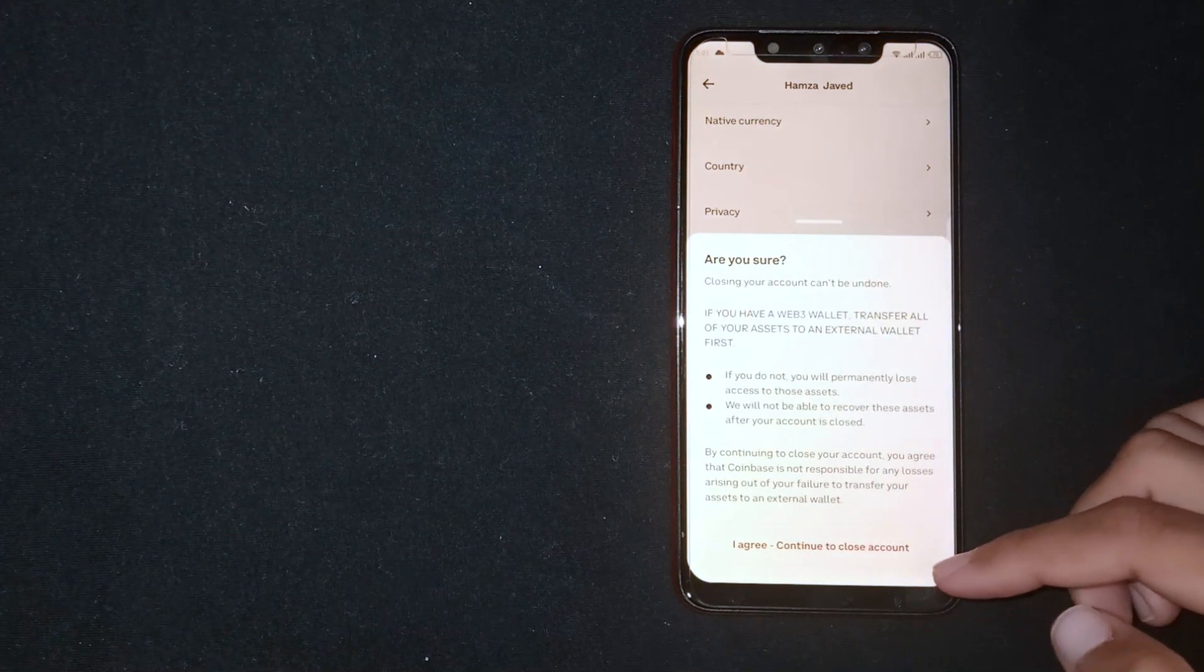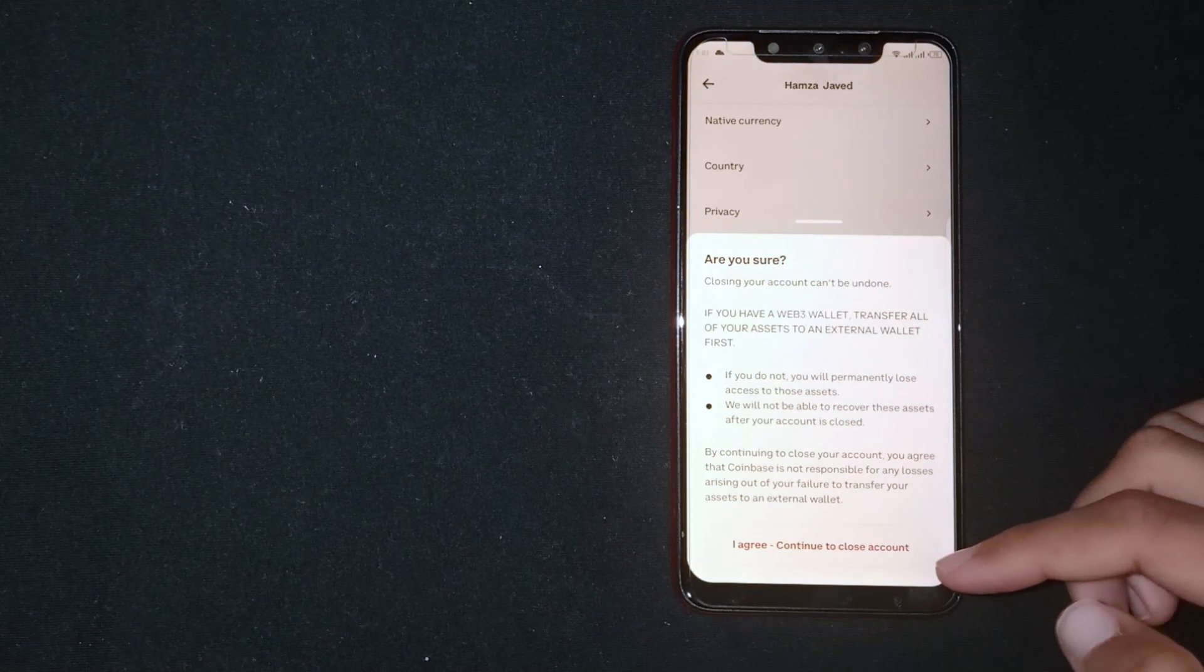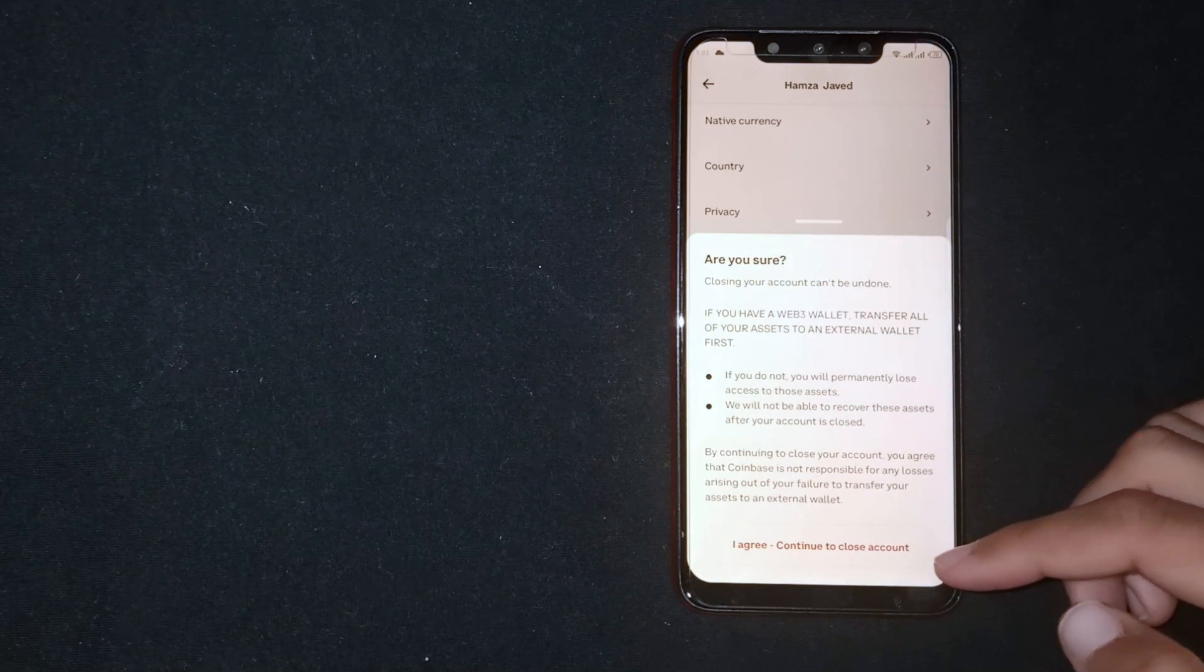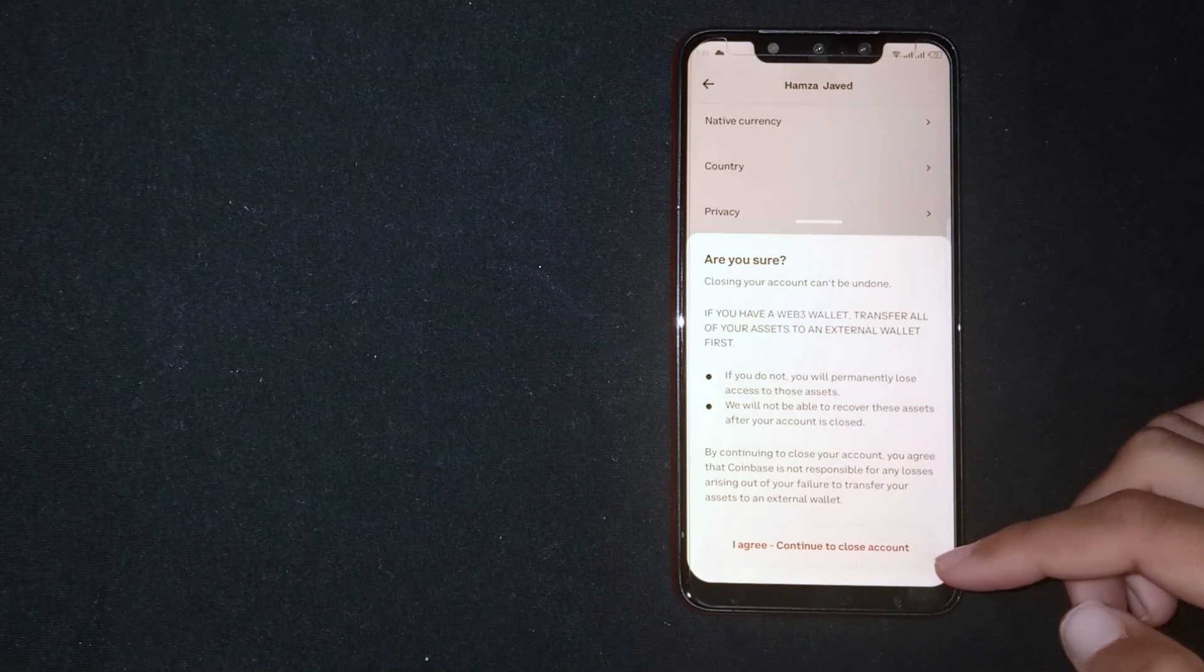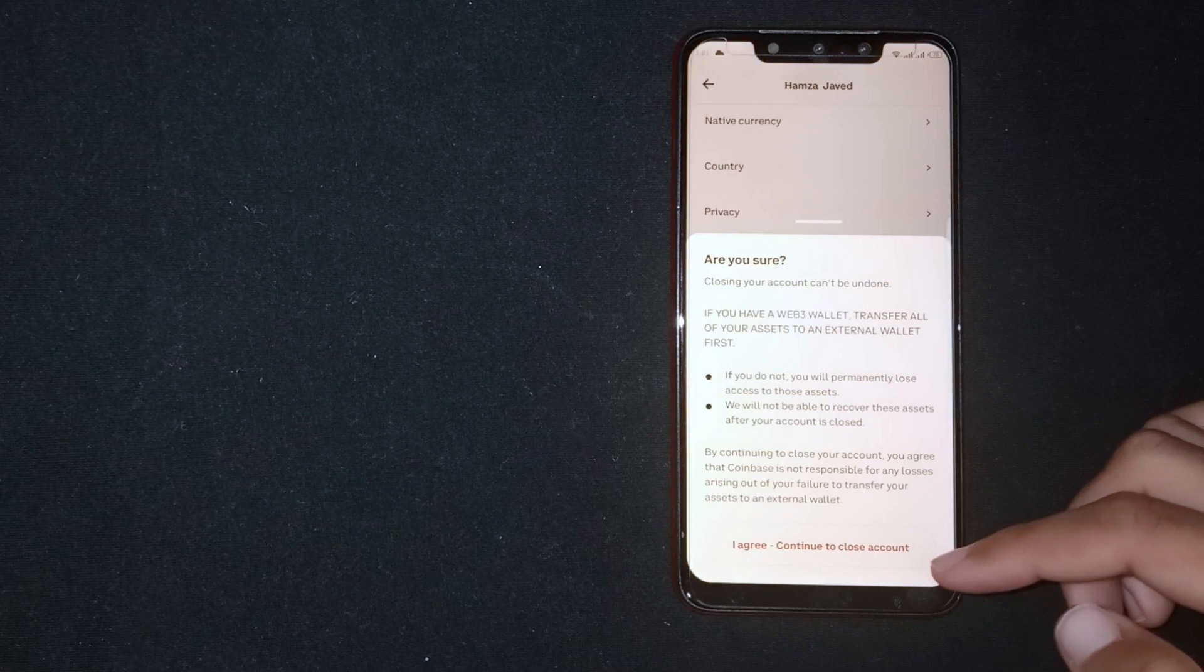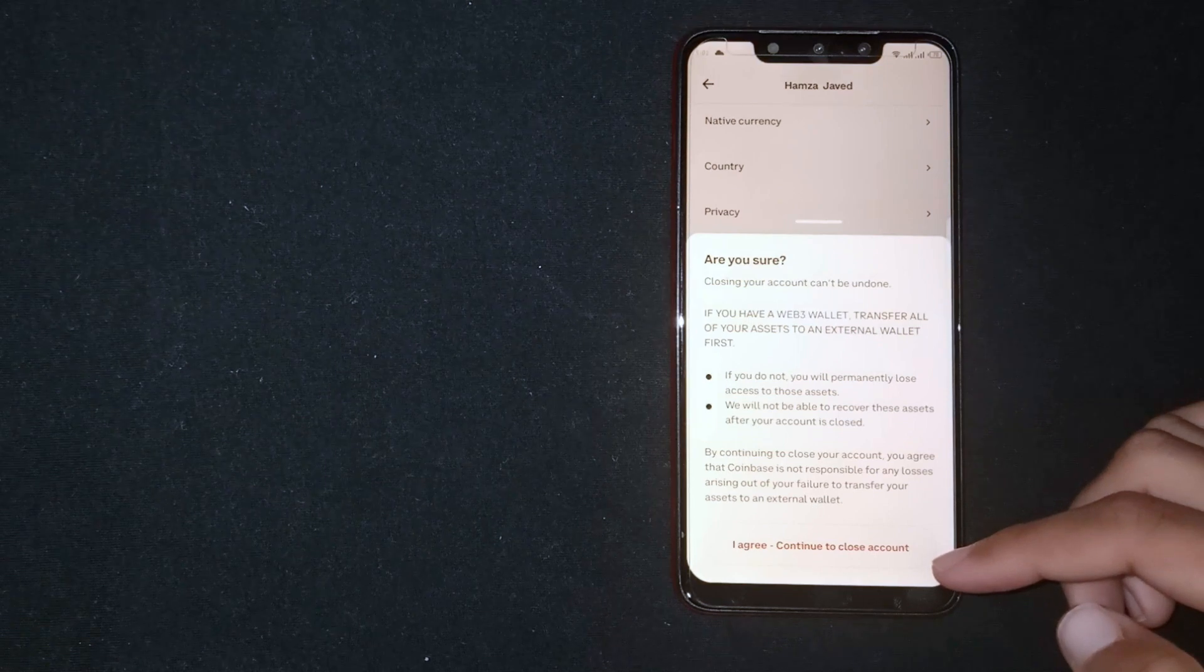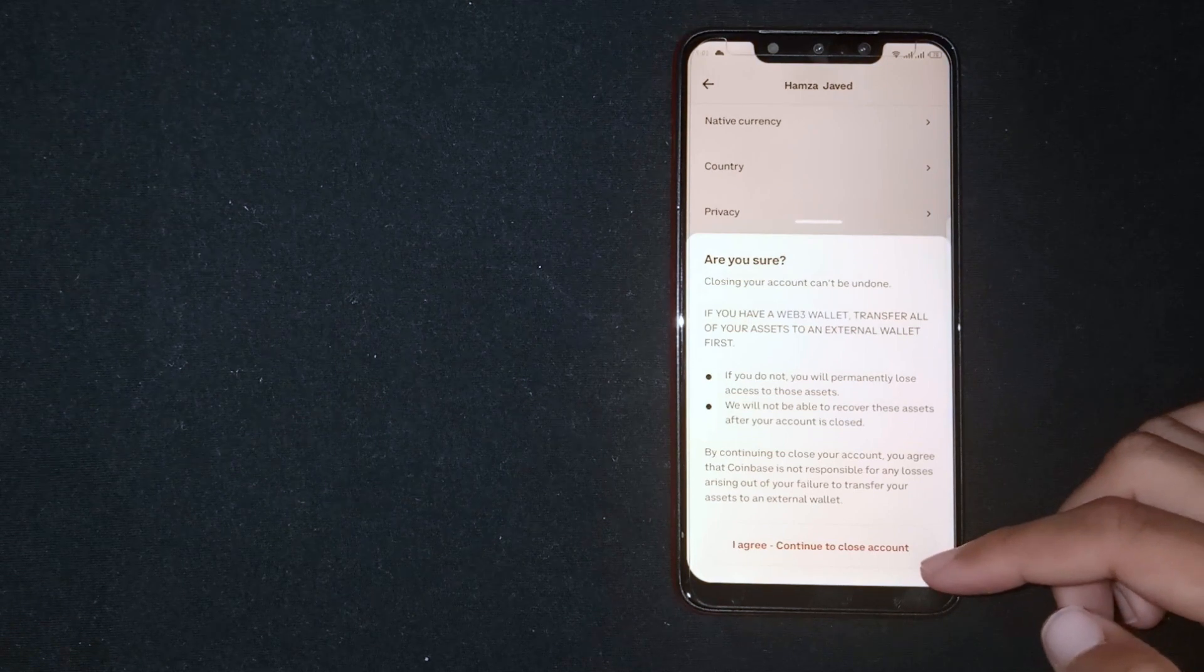Read each and every step carefully. If you delete your account, all funds will be lost and you will not be able to access them.